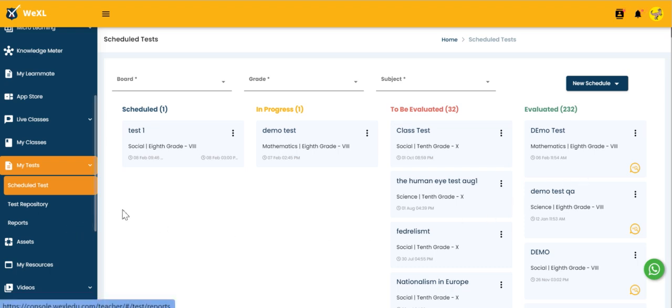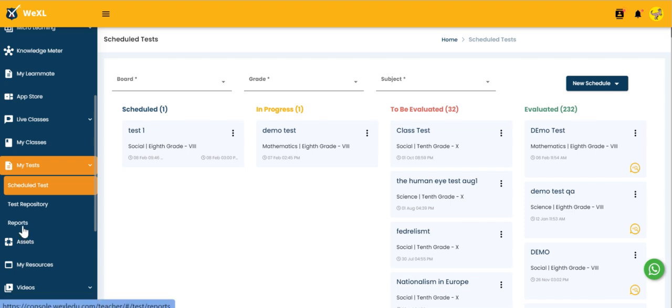And to have a look on the test report, you have to click the option called reports. So right now I am clicking reports.